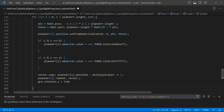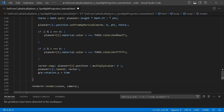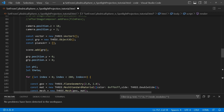Afterwards, I created an if condition which checks the modulus to separate planes so I can color them differently — one will be white and one will be magenta. Then we use our vector: we call vector.copy, give it the position of the plane, and multiply the scalar by 4. Then we call plane.lookAt with that vector to make the planes face the center, since the vector is in the center position.